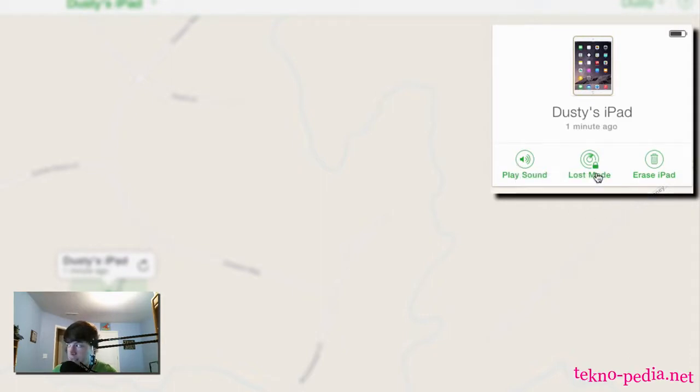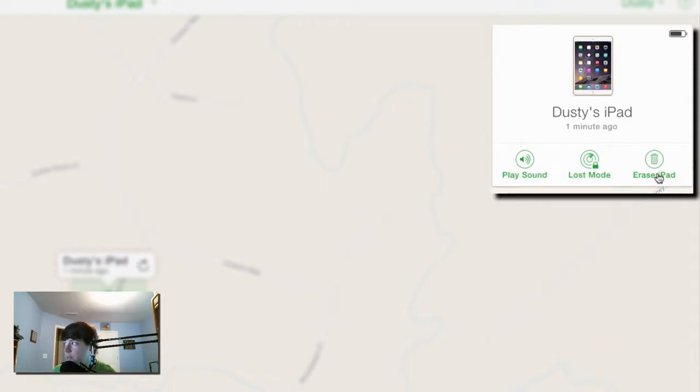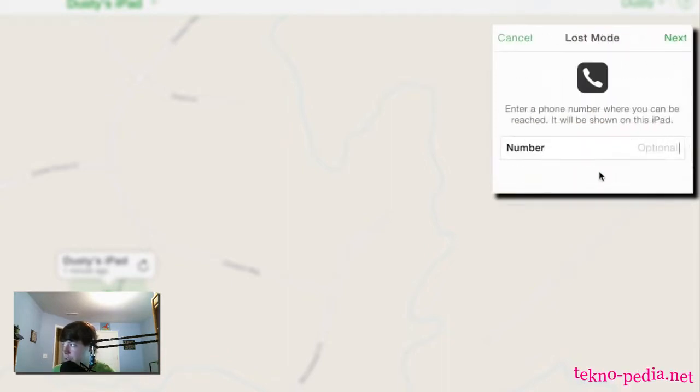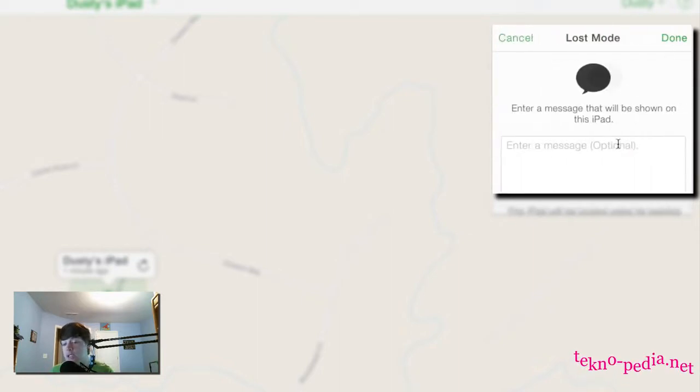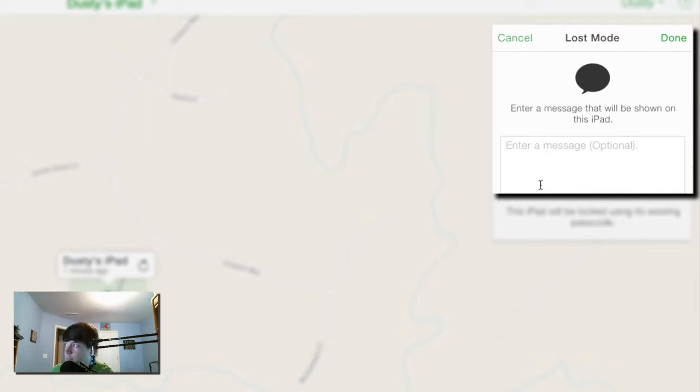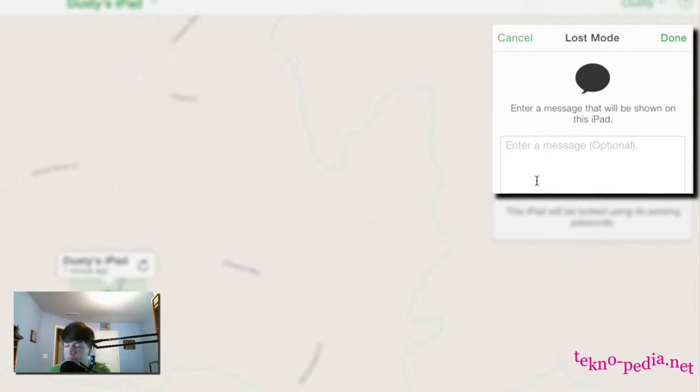So in Lost Mode, you're able to enter a phone number here that'll call whenever the device is located. You can then go over here to enter a message like 'This is my iPad, here is my number, please call me,' or if you think it's stolen you can put a message in there like 'The cops have been notified,' and then hit done.